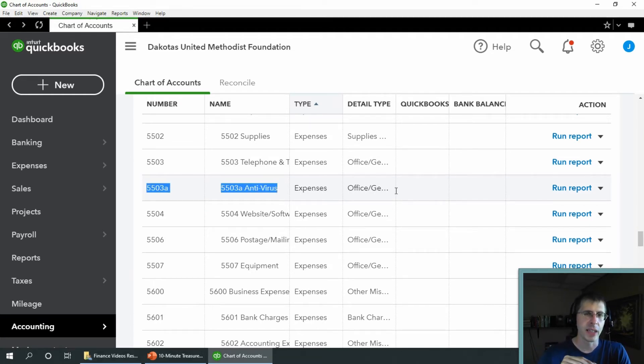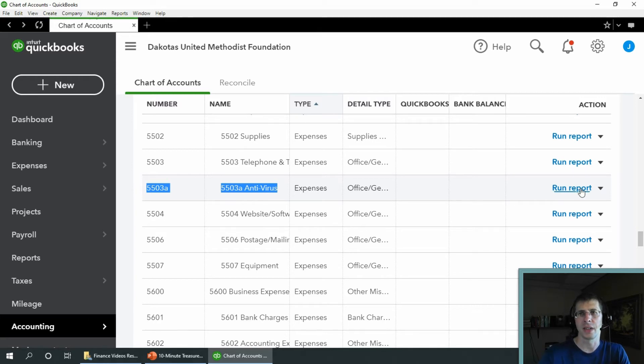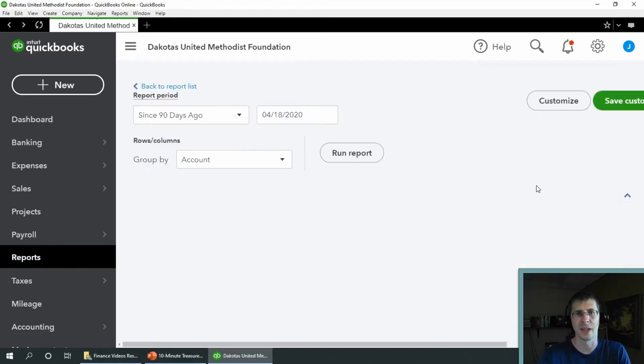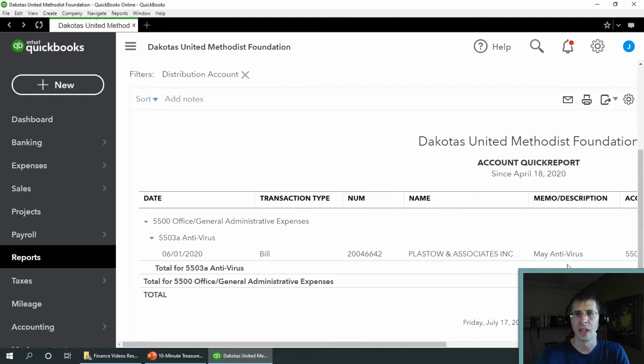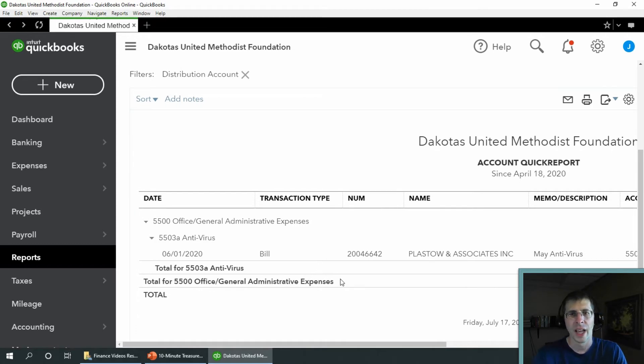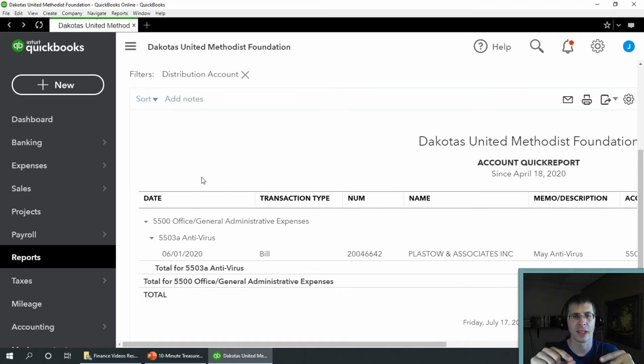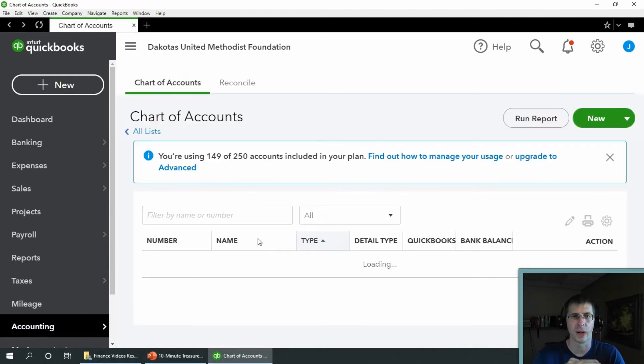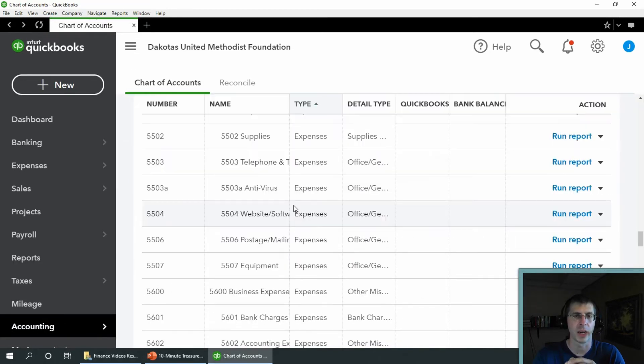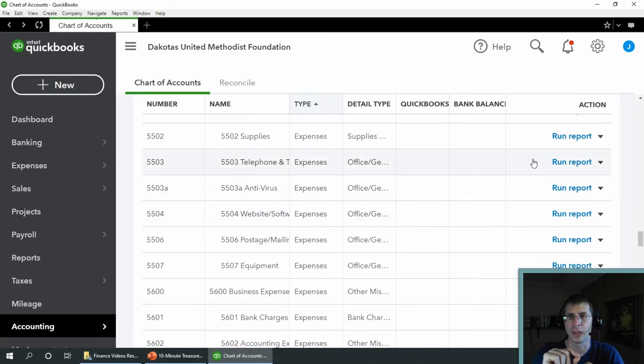And I did actually move a transaction in here. So I did a correction to a transaction and moved it over there. You can see I have a June 1st bill to Plastown Associates who do an awesome job with our antivirus. That's the transaction that I want to show you moves back over to the one I want to keep.